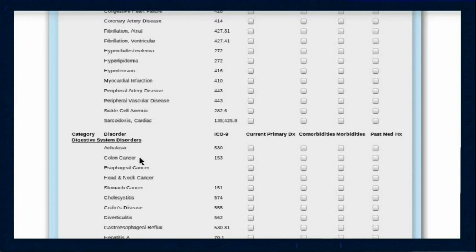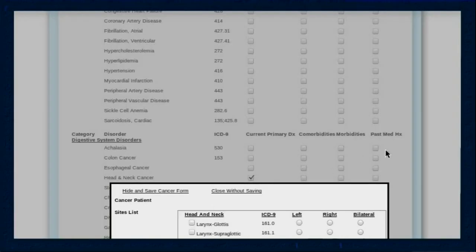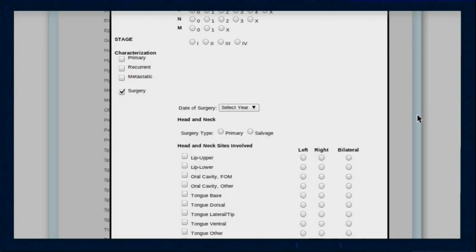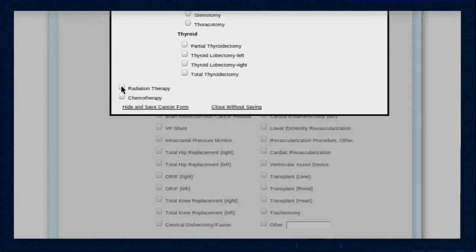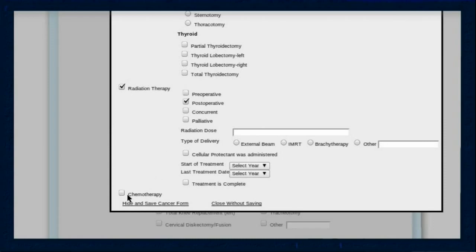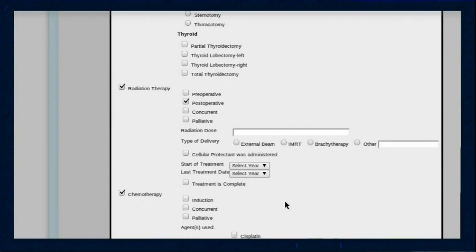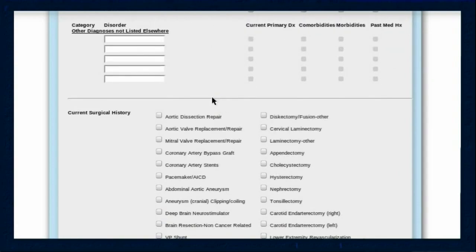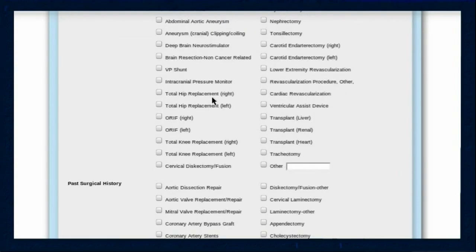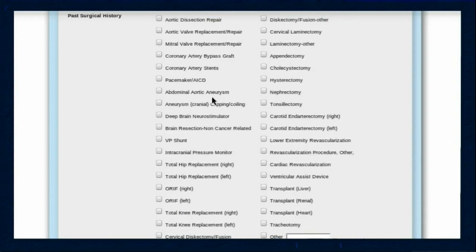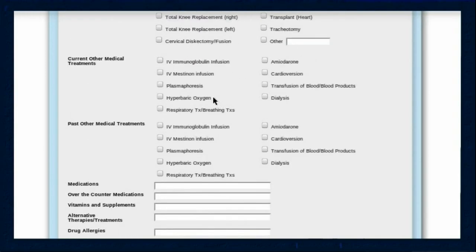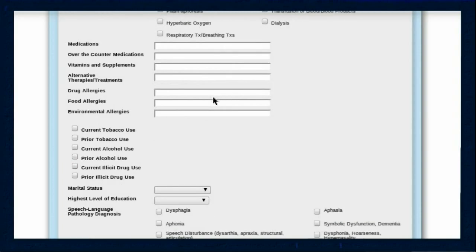Diagnoses and conditions are organized according to body system and classified when entered by chronology of episode. Selection of certain cancers, such as head and neck cancer, elicit subscreens that permit entry of additional pertinent information concerning surgery, radiation, and chemotherapy as applicable. Entry of surgical history, non-surgical medical treatment history, social history, and medication and allergy information complete the patient history screen.